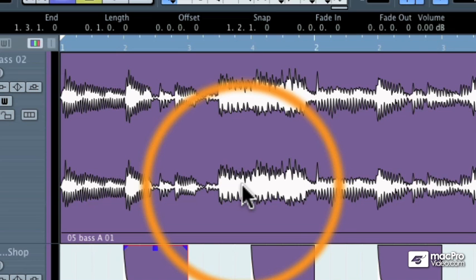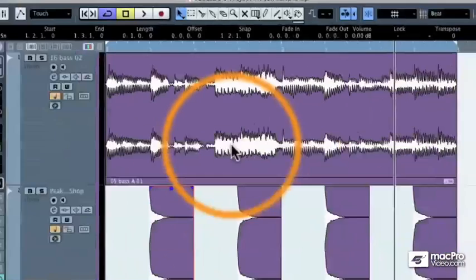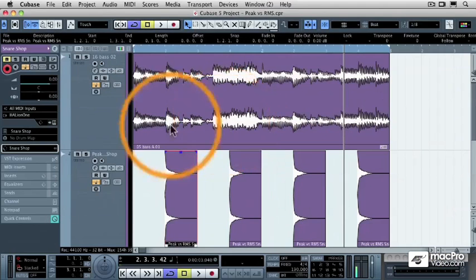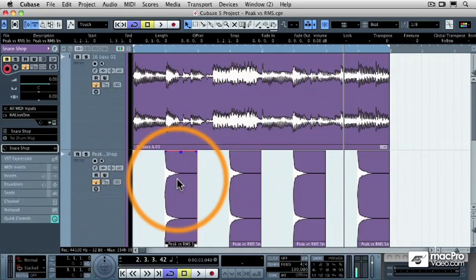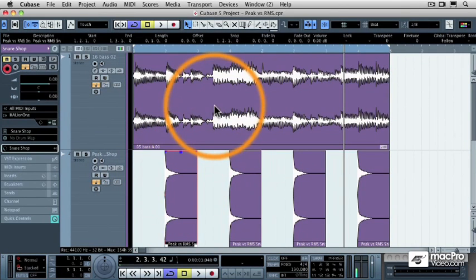And average volume is what is perceived by the human ear to be the actual amplitude of an audio file. The more average volume an audio file has, the louder it will be perceived as being. So even though the snare drum file is technically louder, the bass track is actually perceived as being louder.